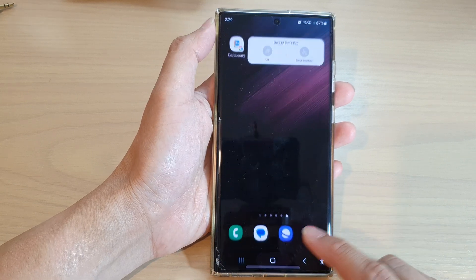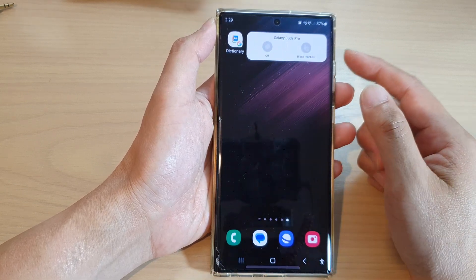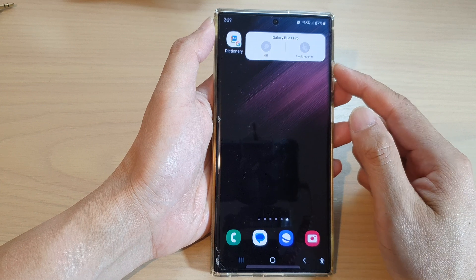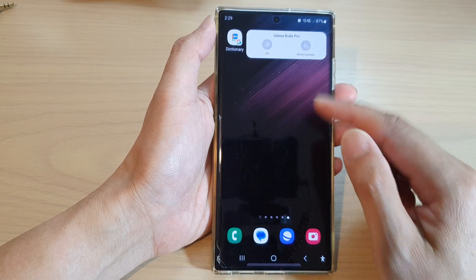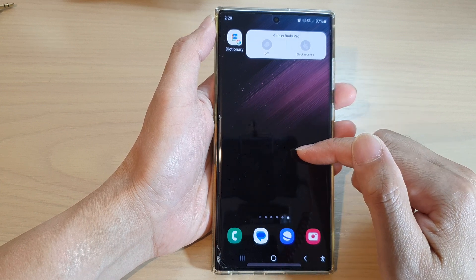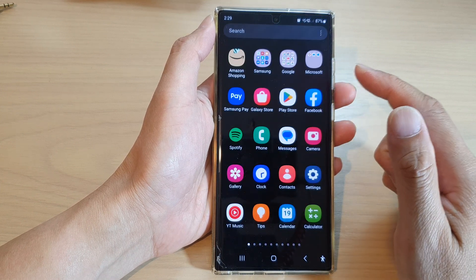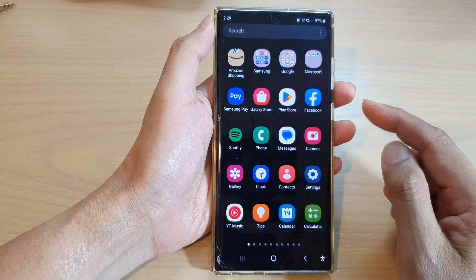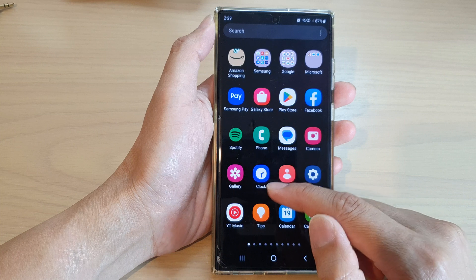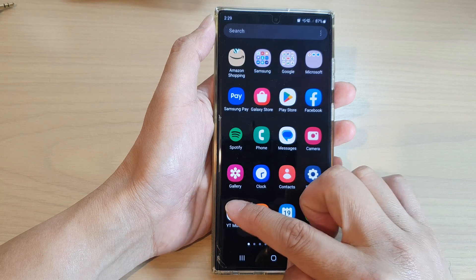First, tap on the home button to go back to the home screen. On the home screen, swipe up to go into the app screen and tap on YouTube Music.